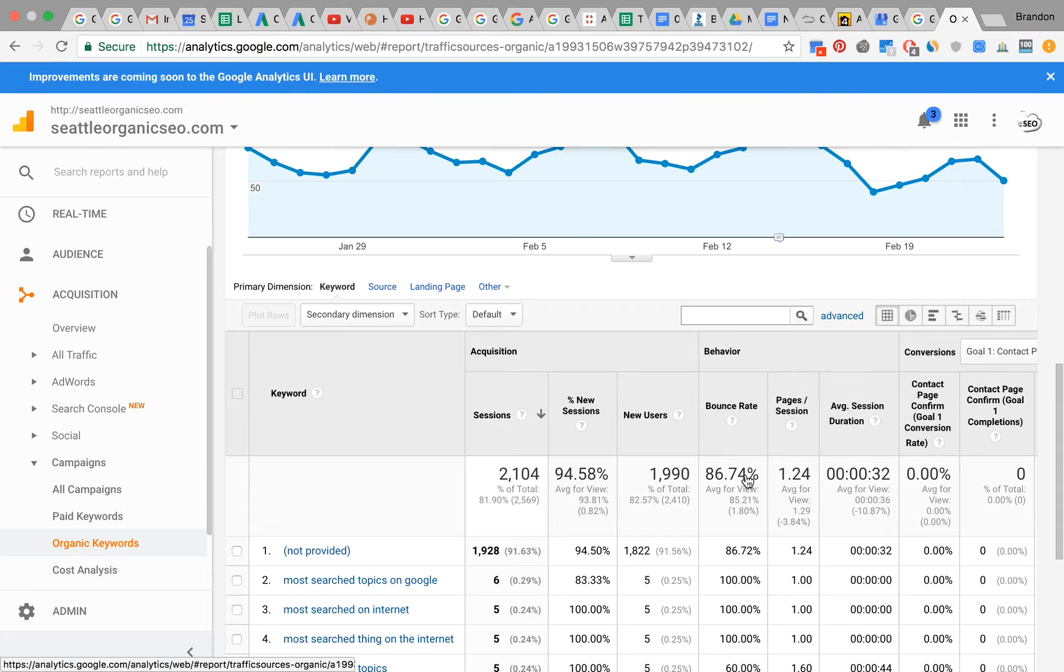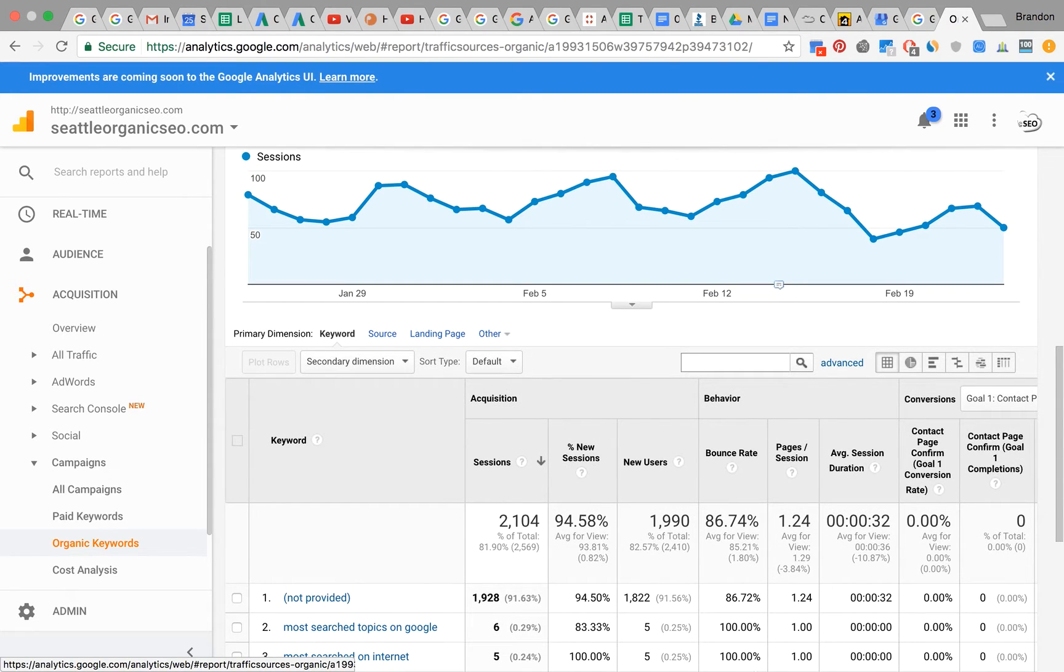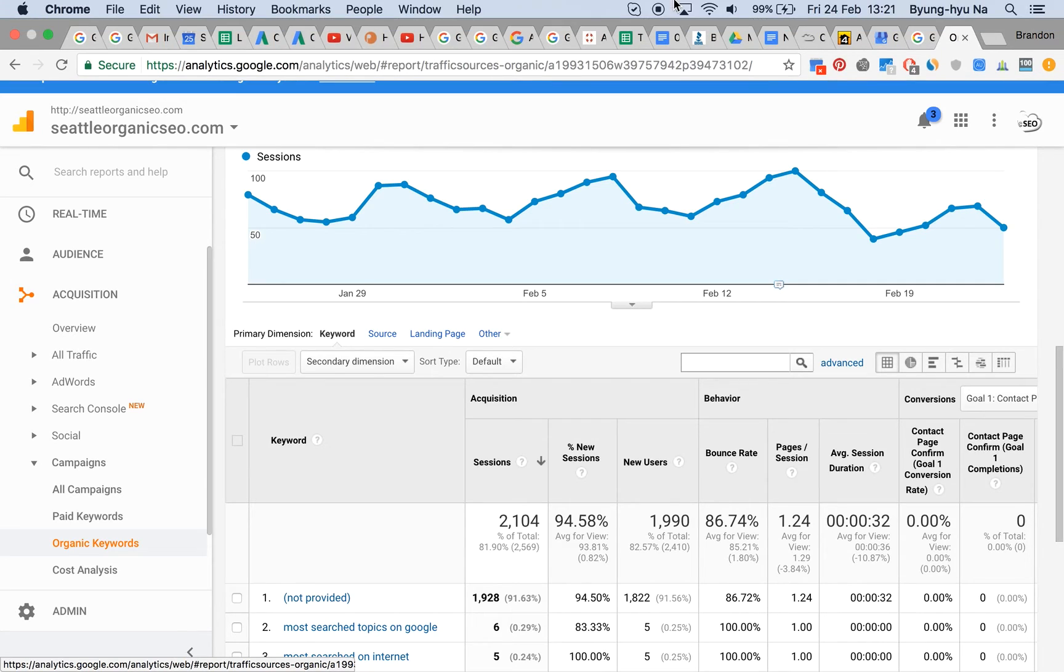So that's an easy step-by-step introduction to how to find your Google Analytics organic traffic.